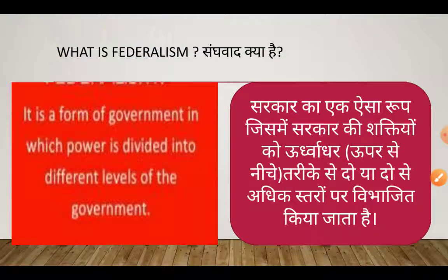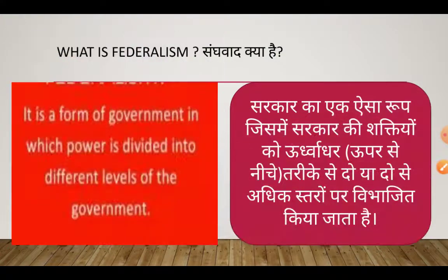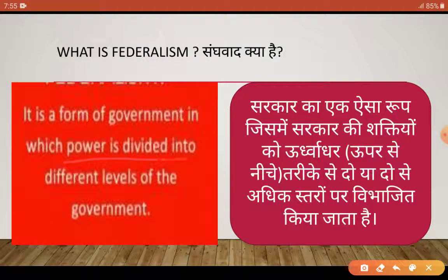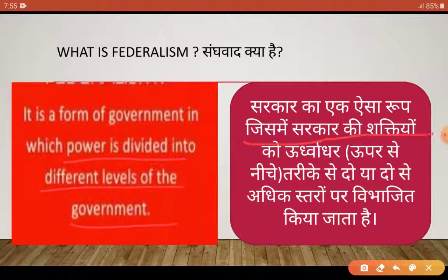What is federalism? It is a form of government in which power is divided into different levels of government. Federalism, or Sanghwad, सरकार का एक ऐसा रूप होता है जिसमें सरकार की powers यानि शक्तियों को vertical manner में दो या दो से ज्यादा levels पे divide कर देते हैं — उसे हम Federalism कहते हैं।